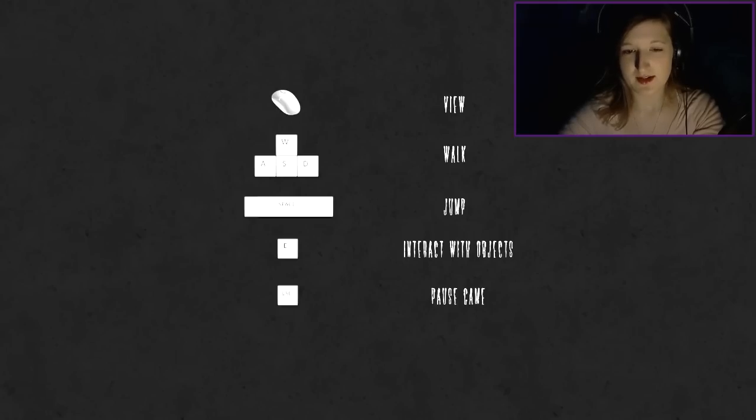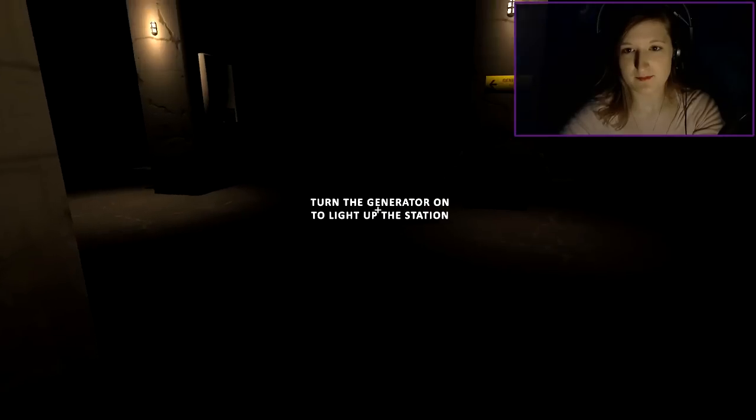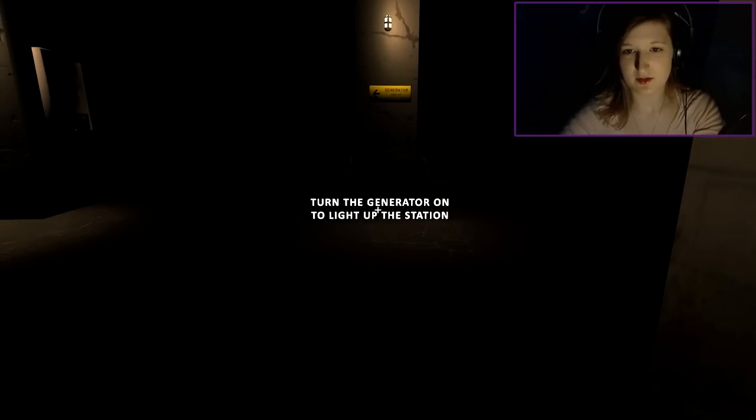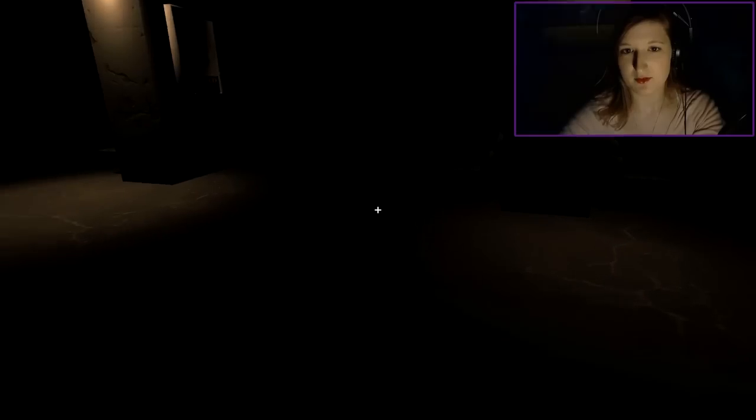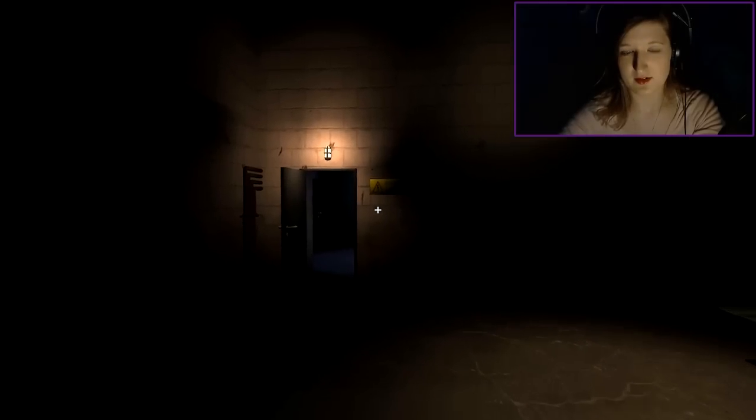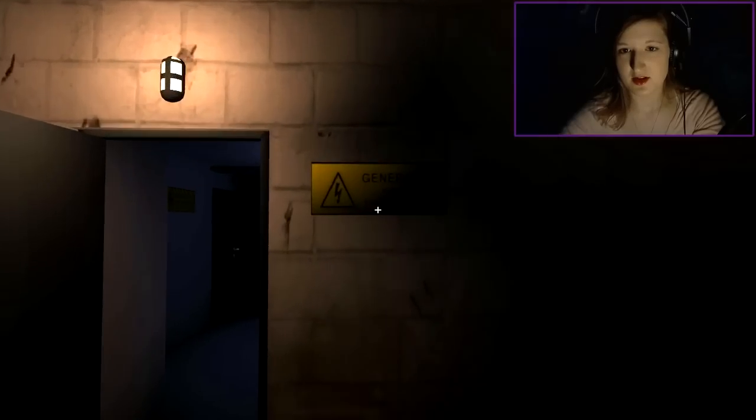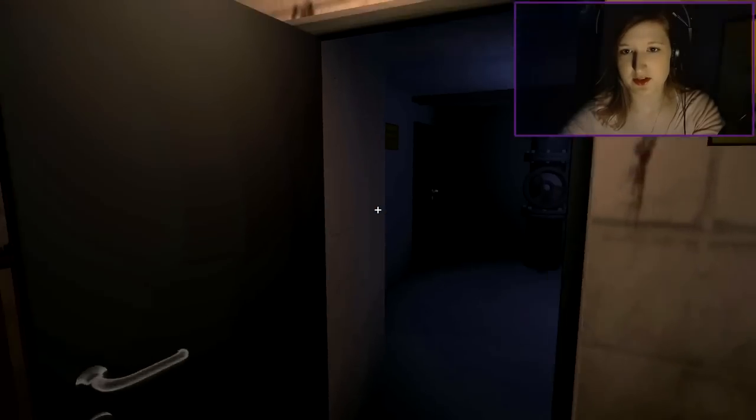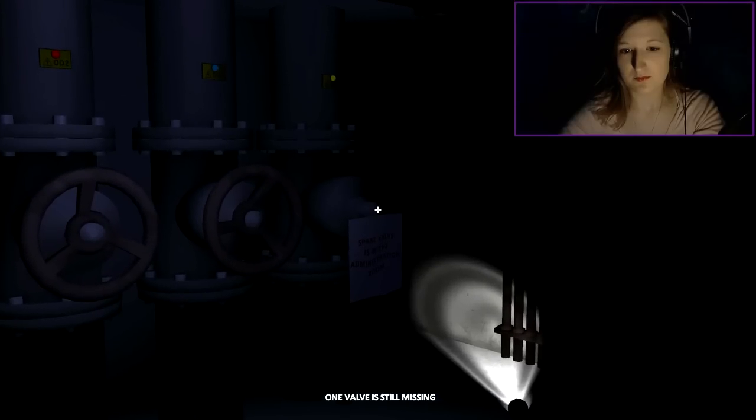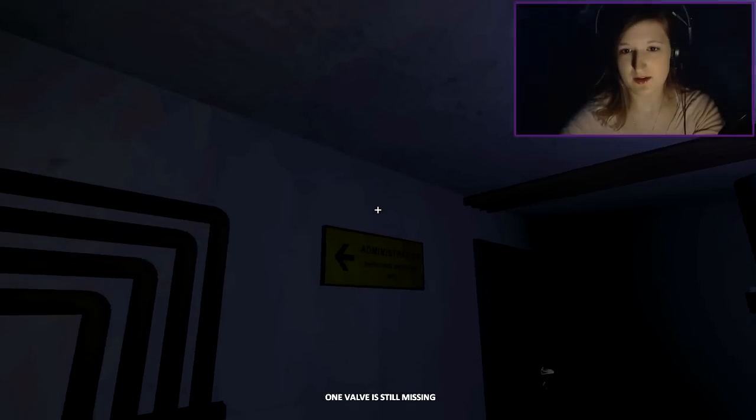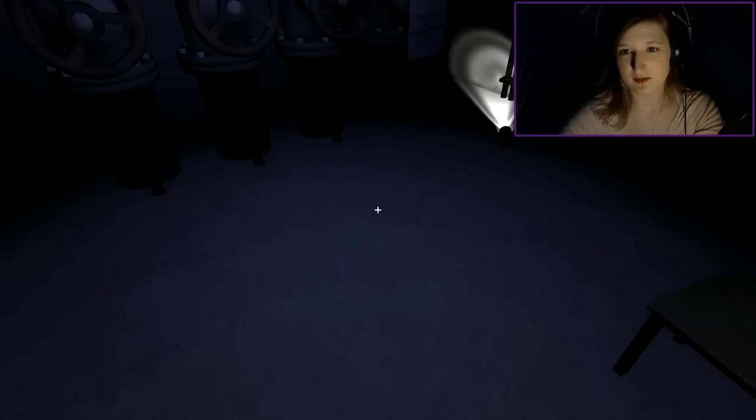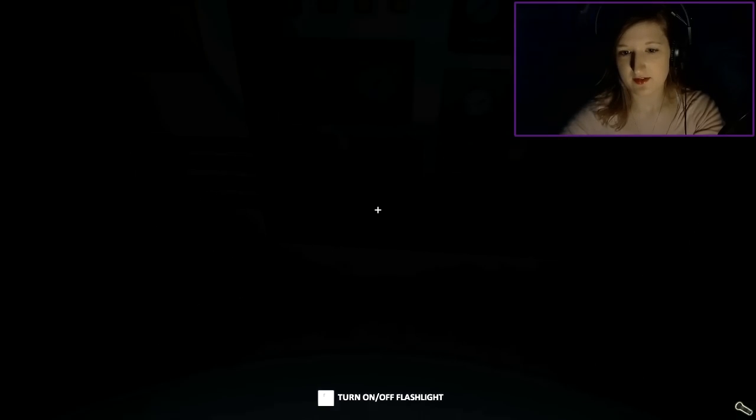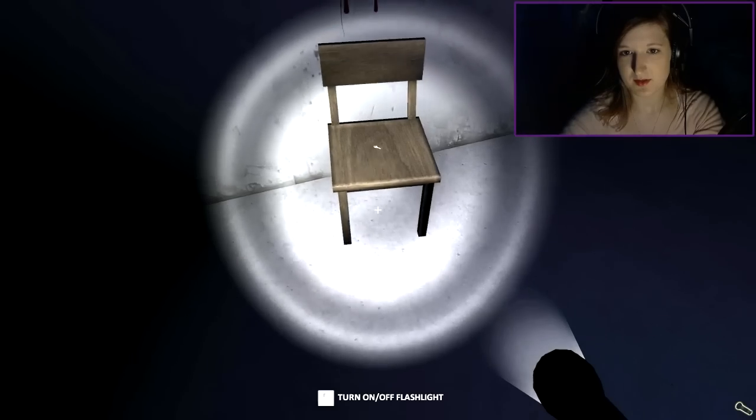Whoa, okay. Turn the generator on to light up the station. Do I have a flashlight? No, of course not. I can run? No, I can't run. I can jump. Generator, risk of electric shock. Whoa, one valve is still missing. Why do you jerk around like that? That's not cool. But hey, I found a flashlight. That's awesome.